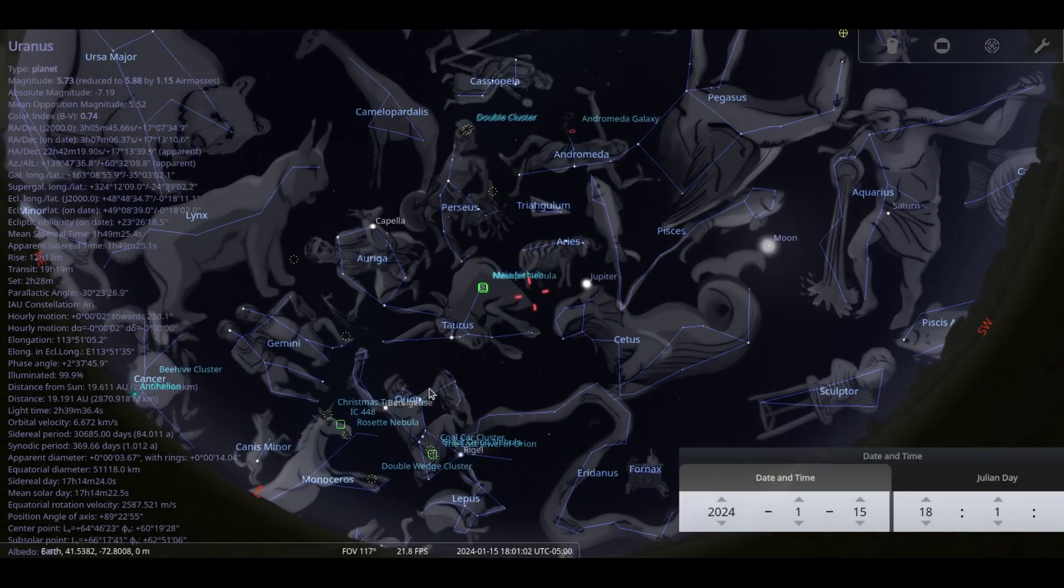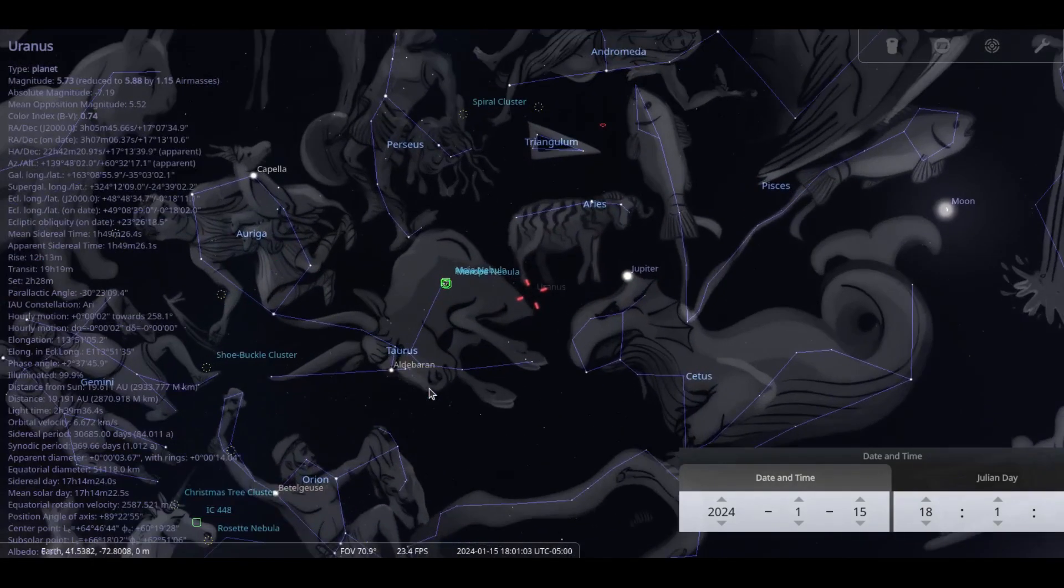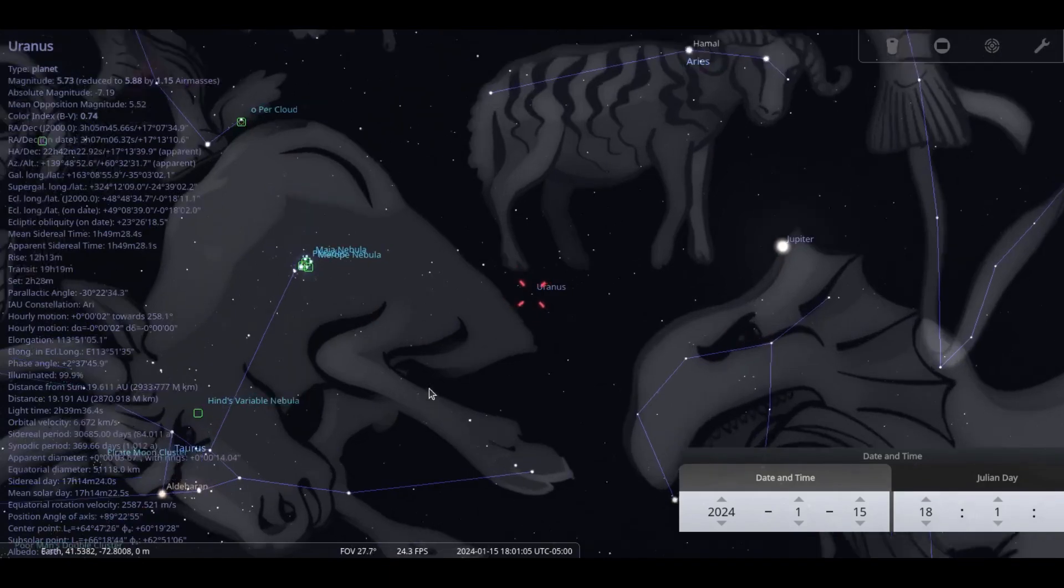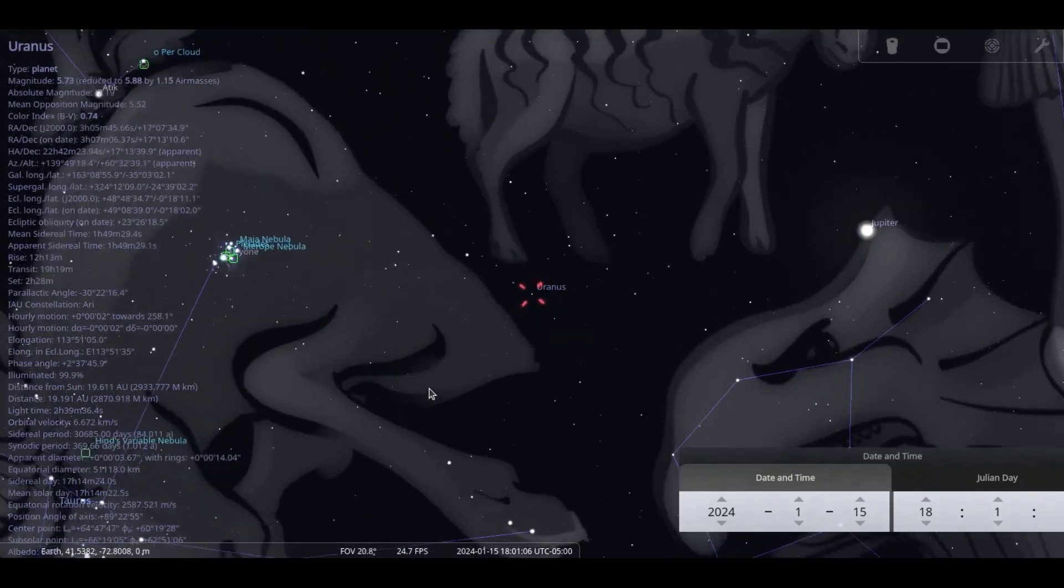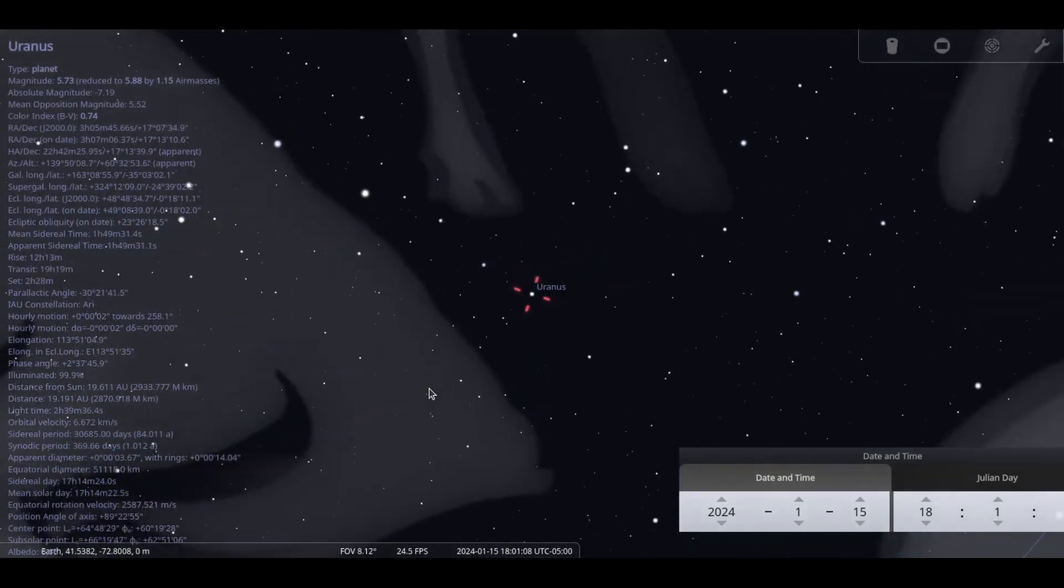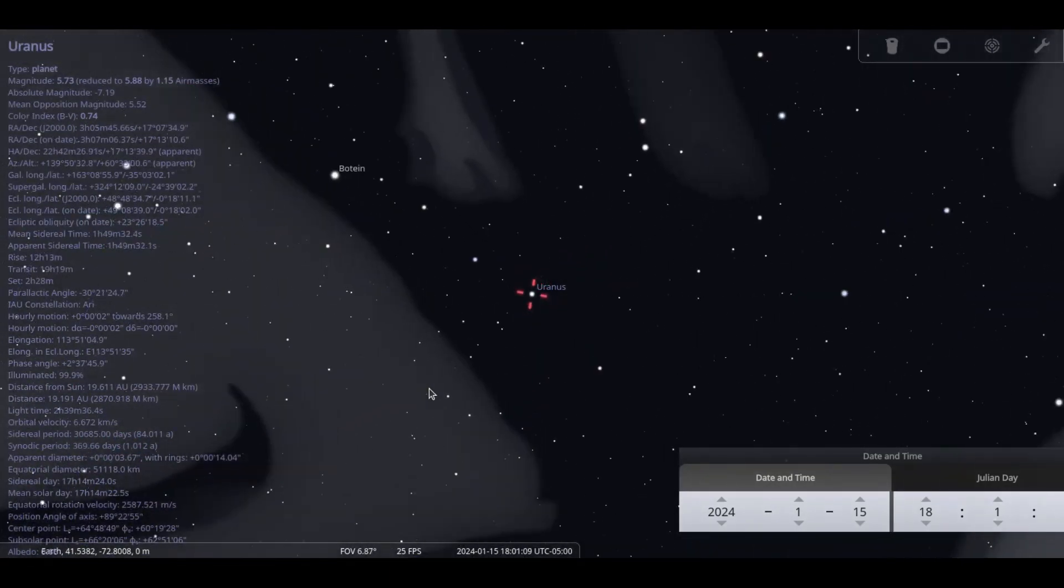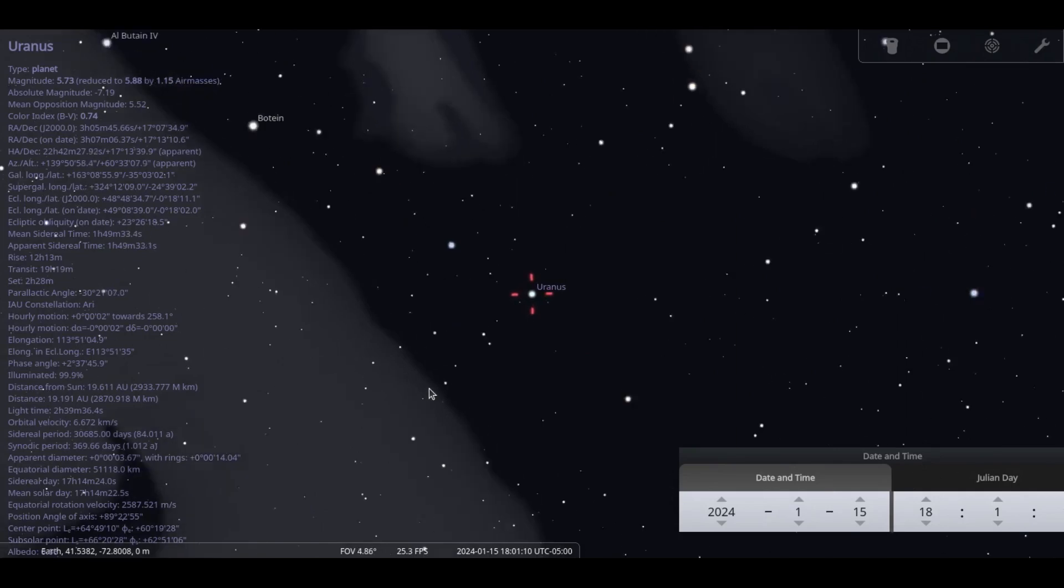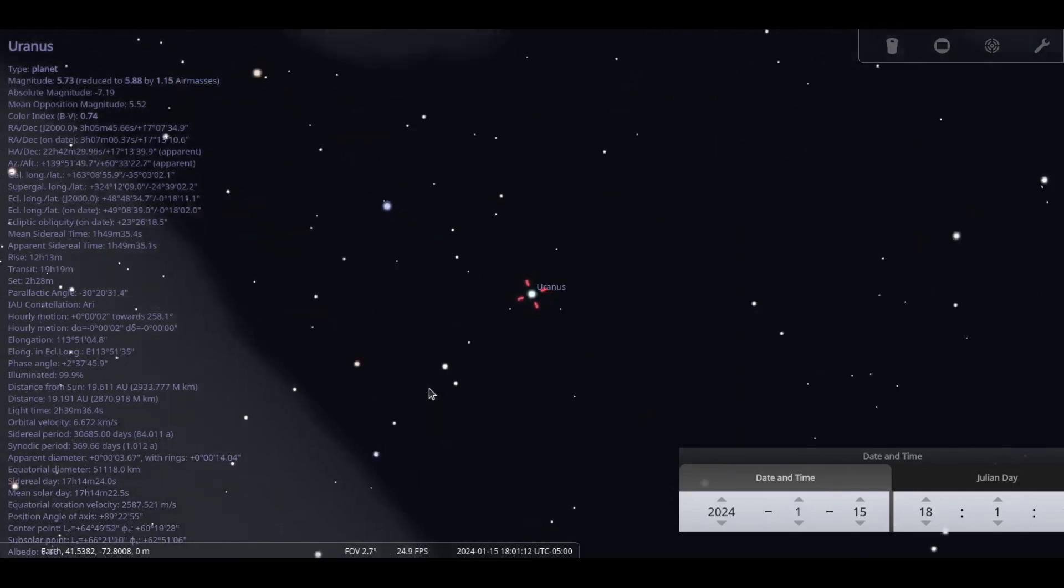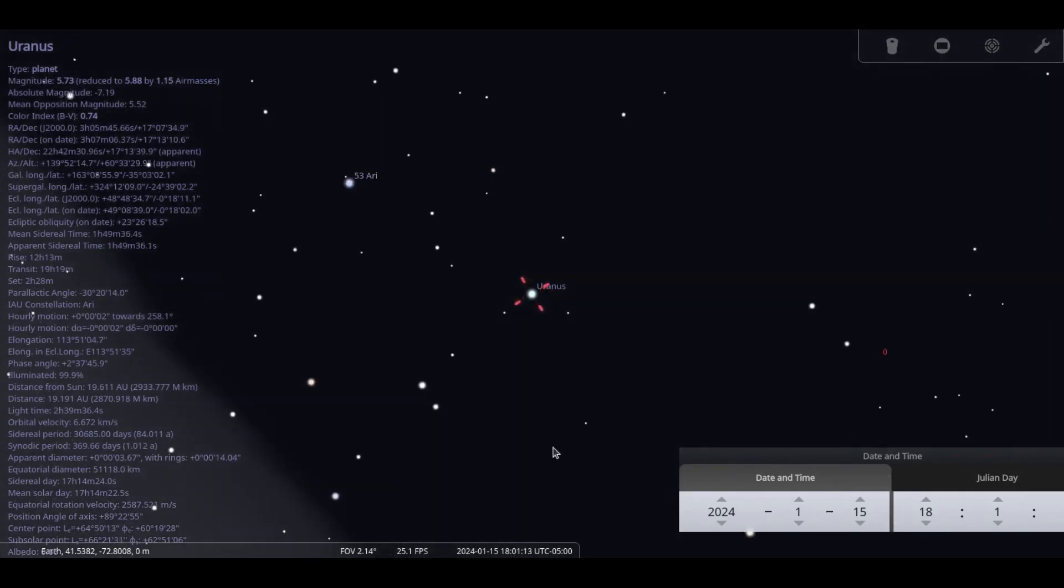Uranus is slightly lower and to the east of Jupiter in the night sky. Its 4 arc-second disc reveals a turquoise color shining at magnitude 5.7. You'll need a small telescope or binoculars to see it.